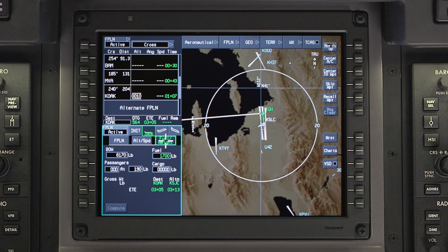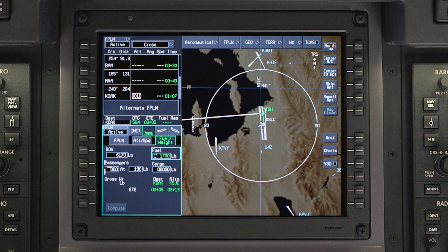The fuel and weight tab is used to enter the passenger and cargo weight as well as the fuel weight. The aircraft basic operating weight is retained in memory and should be verified prior to each flight. The fuel on board is sensed by the fuel quantity system. To reset the fuel value, highlight the fuel window and select clear on the MFC, or select fuel reset on the fuel system page.